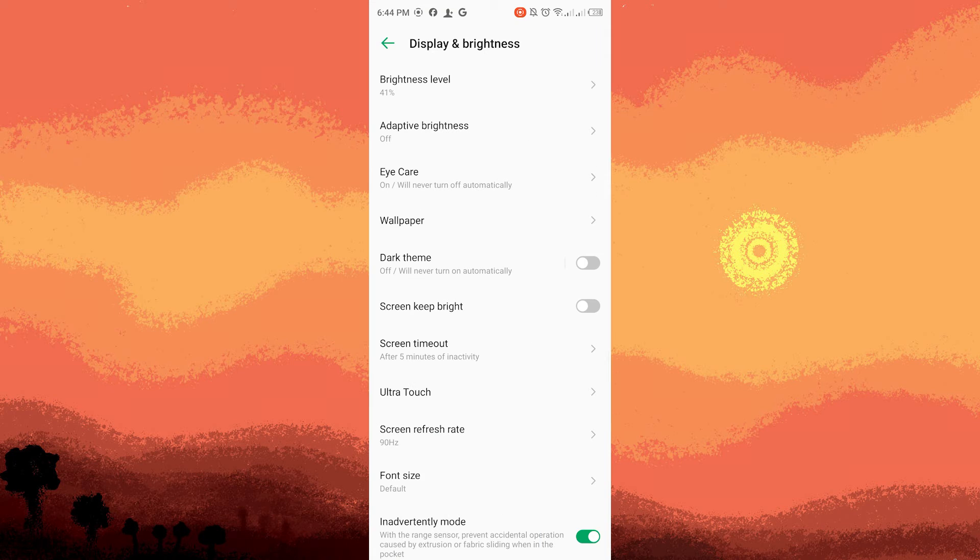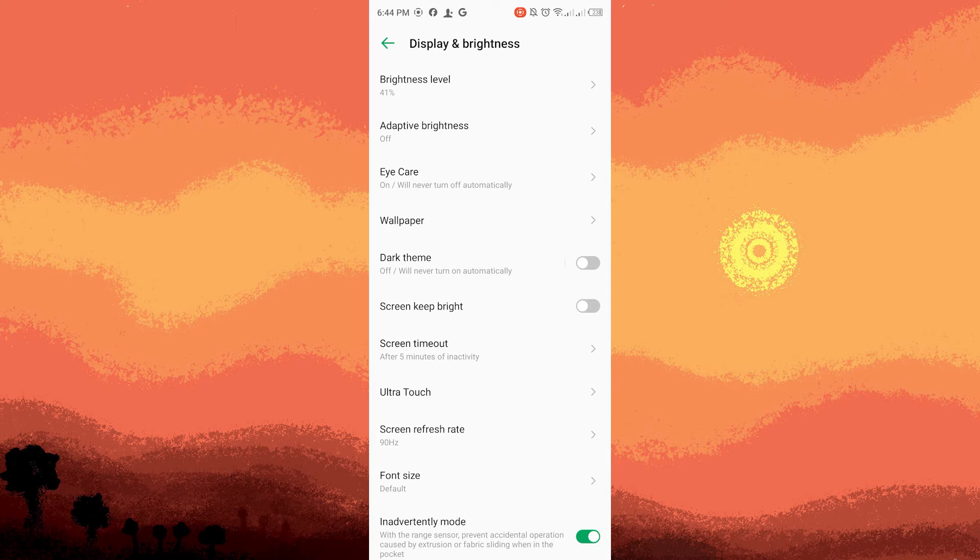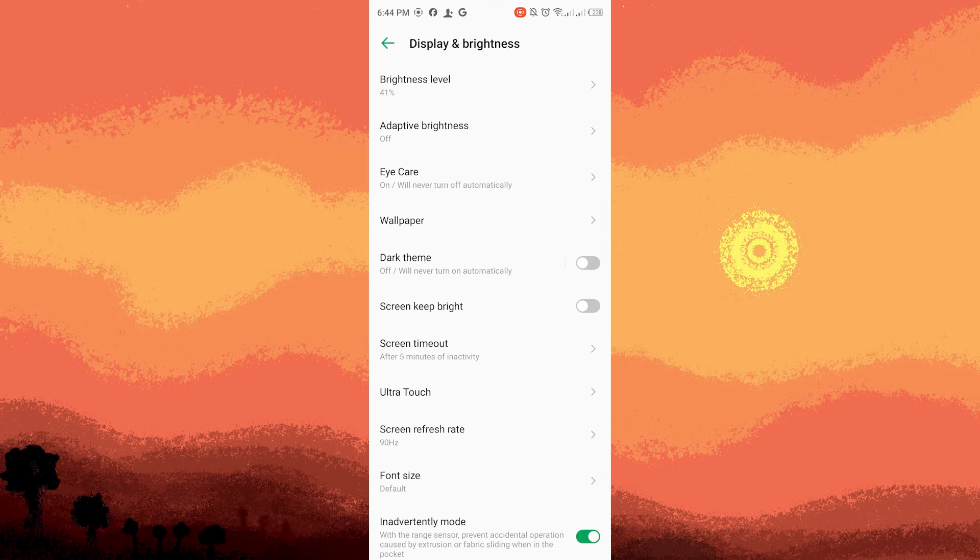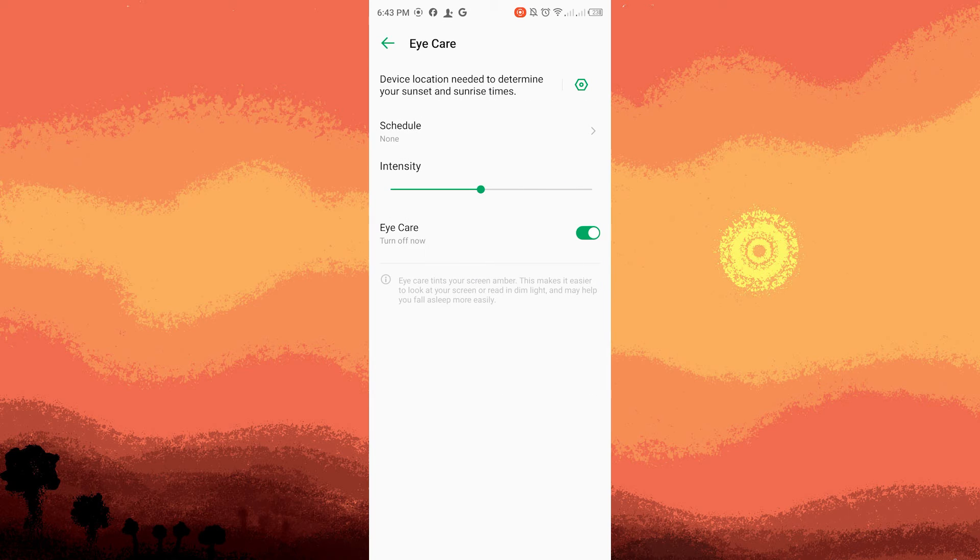Blue light filter or night light activation. Depending on the version of Android and the specific device you are using, you may encounter terms such as blue light filter, night light, or night mode. Tap on this specific option to enter the settings for the blue light filter.